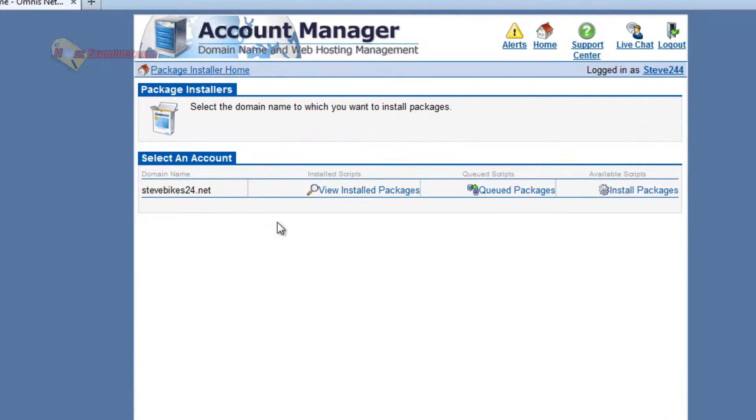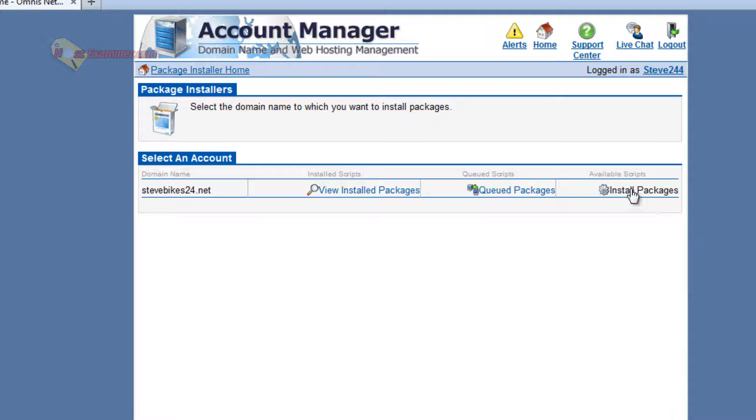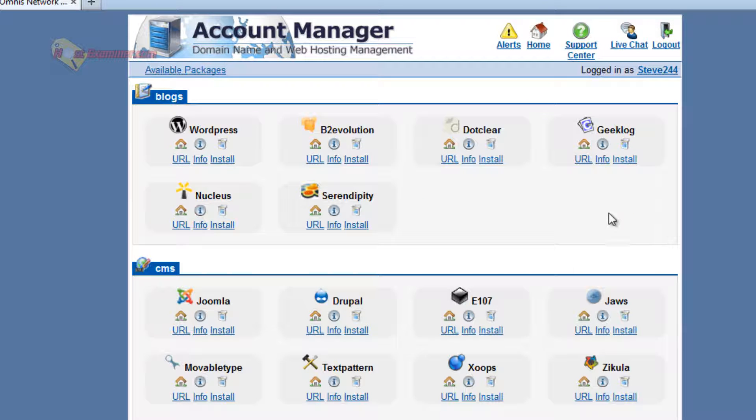Here's my domain, installed packages, over here, install packages right here. On the far right, click that.